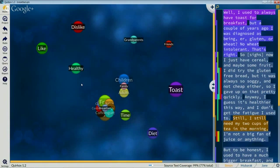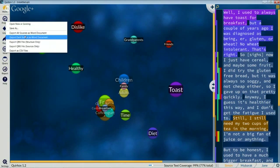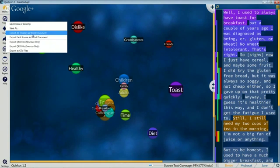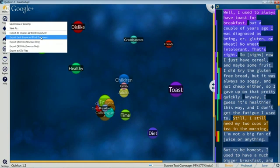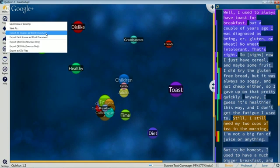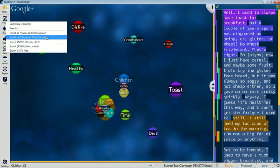Mostly what I want to focus on is the various different export options. When you've done your coding, how can you share this with other people? The first thing I want to show is the Word document export. This is a very useful way to show the entirety of your text and how you've done the coding. There are two options: export all sources as a Word document, and export each source as a Word document.